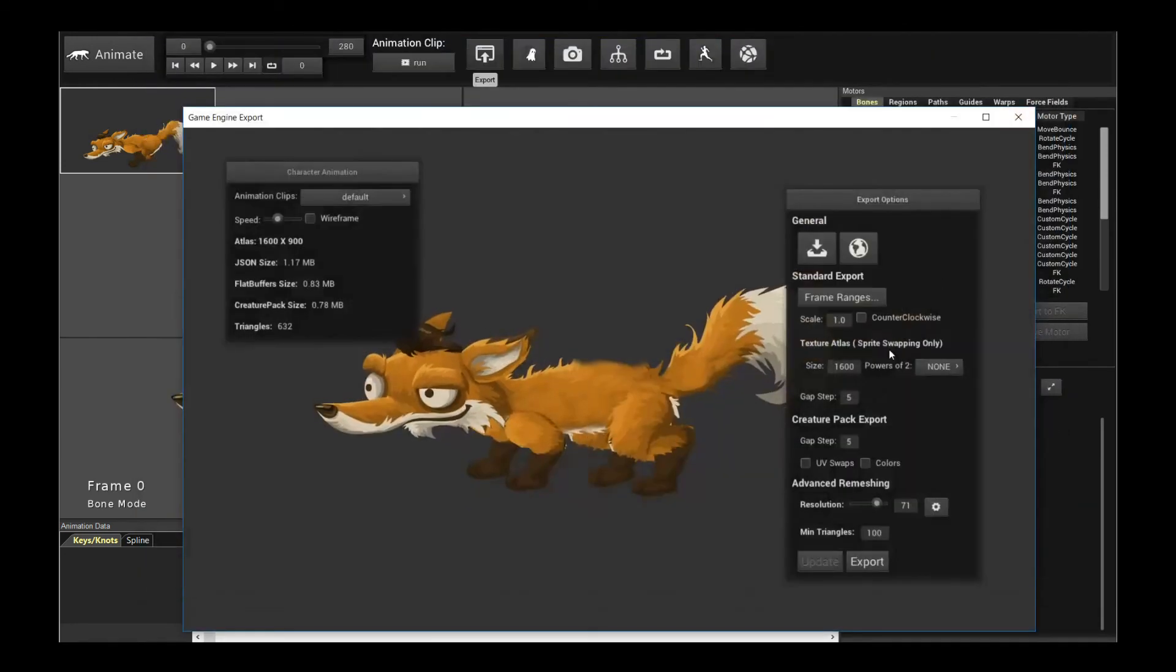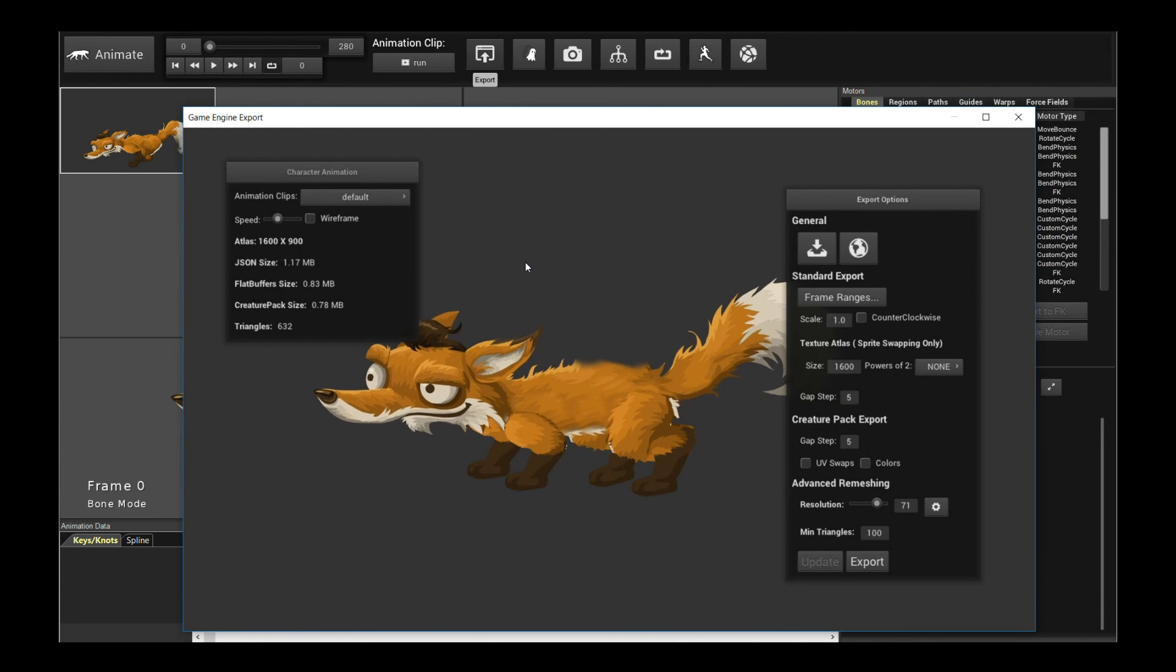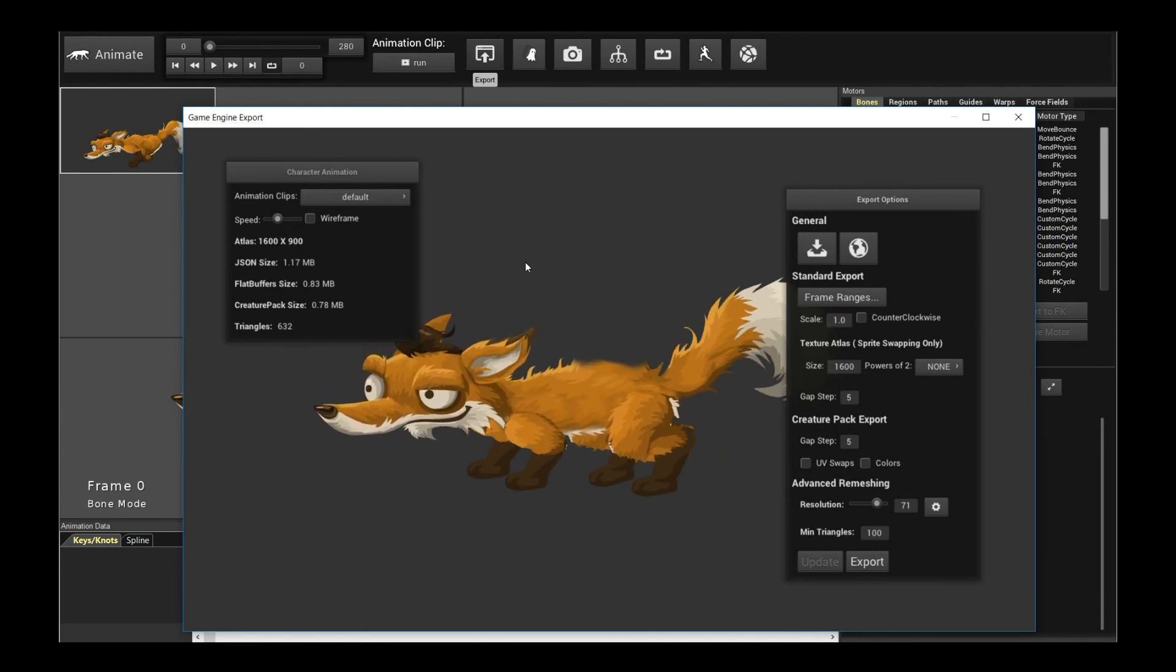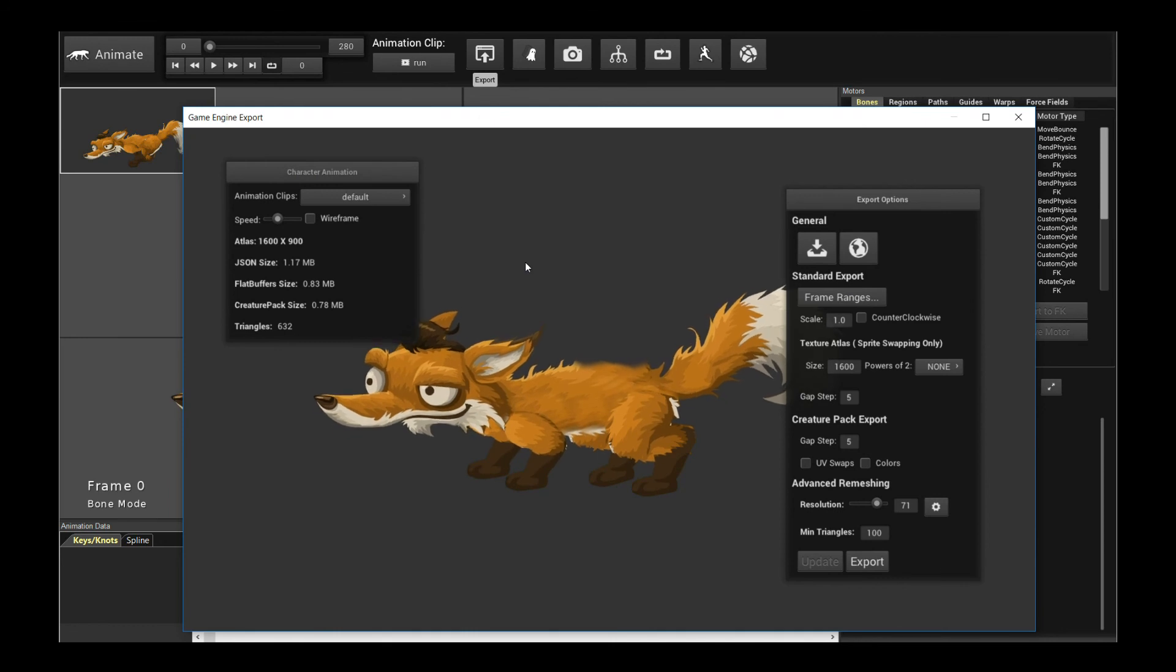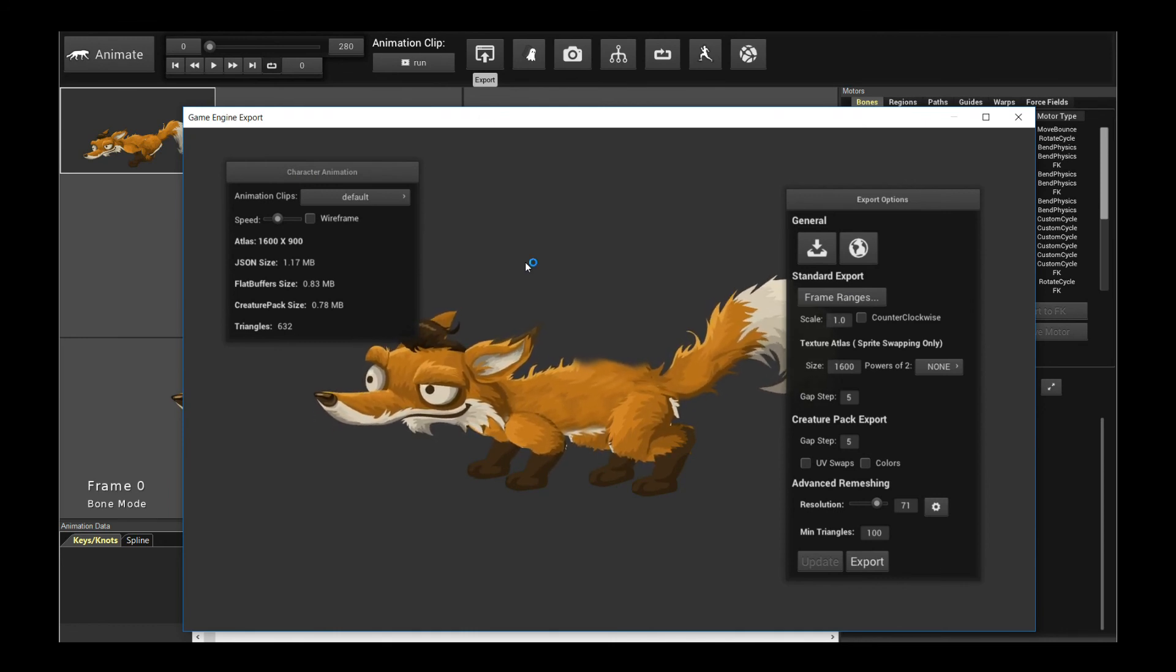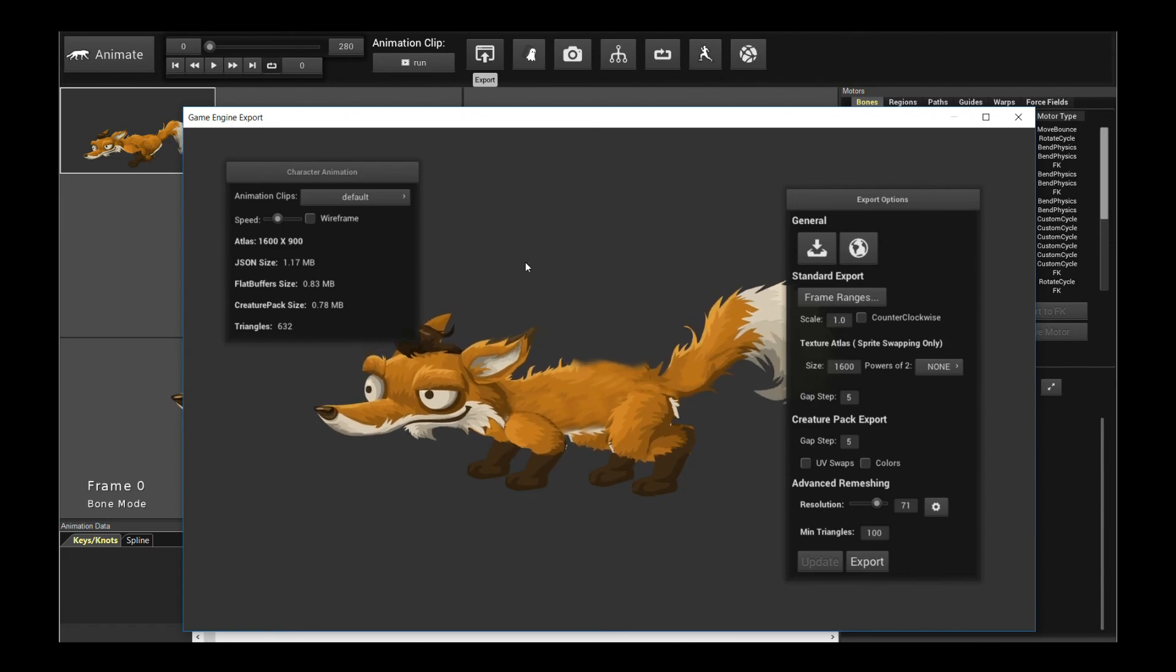Okay, well, that's basically the new game engine export pipeline. As you can see, there are options there to actually help you reduce the export sizes of your character. They're all very useful, and I hope, again, you found this tutorial useful, and thanks for watching, and happy animating.